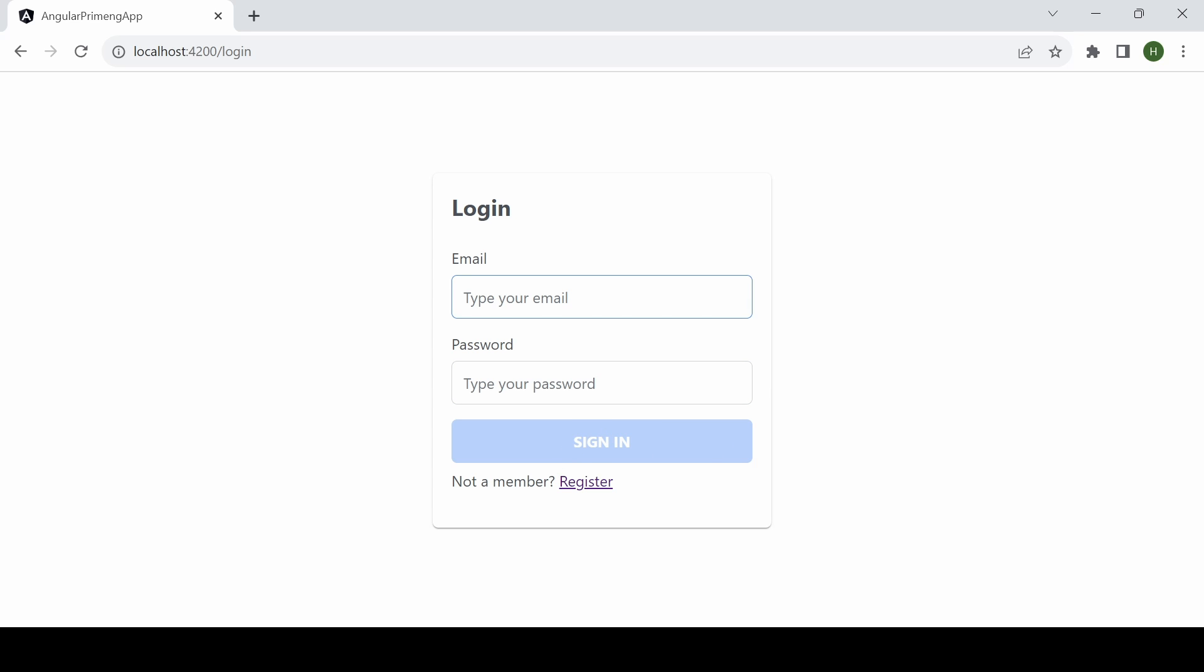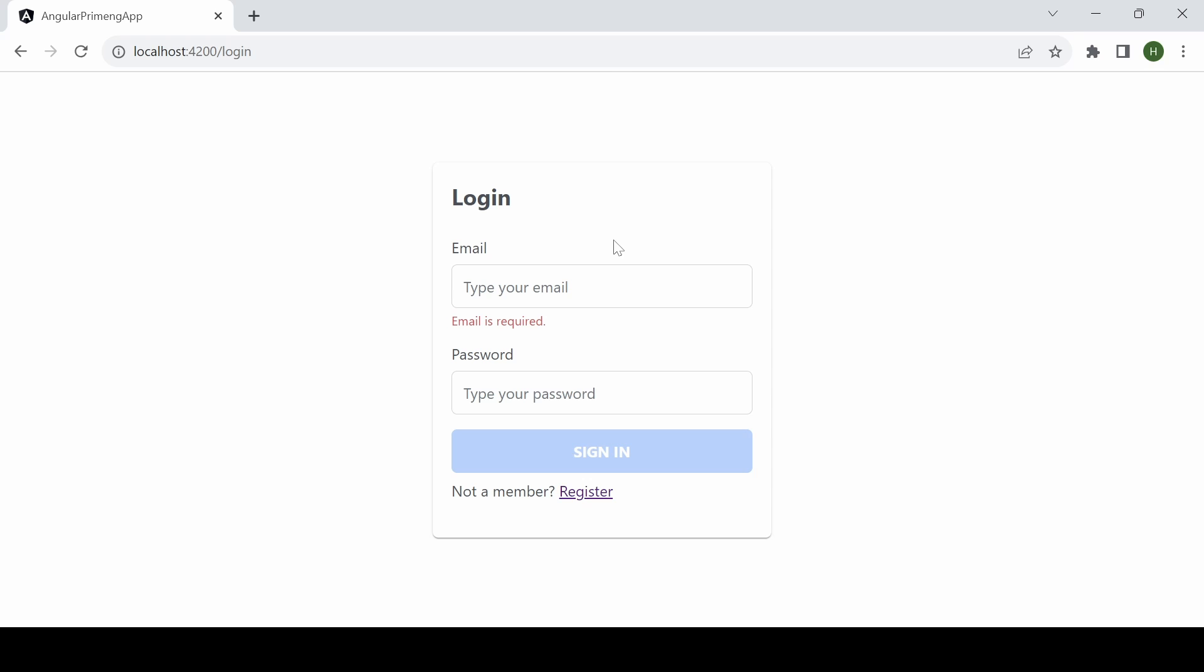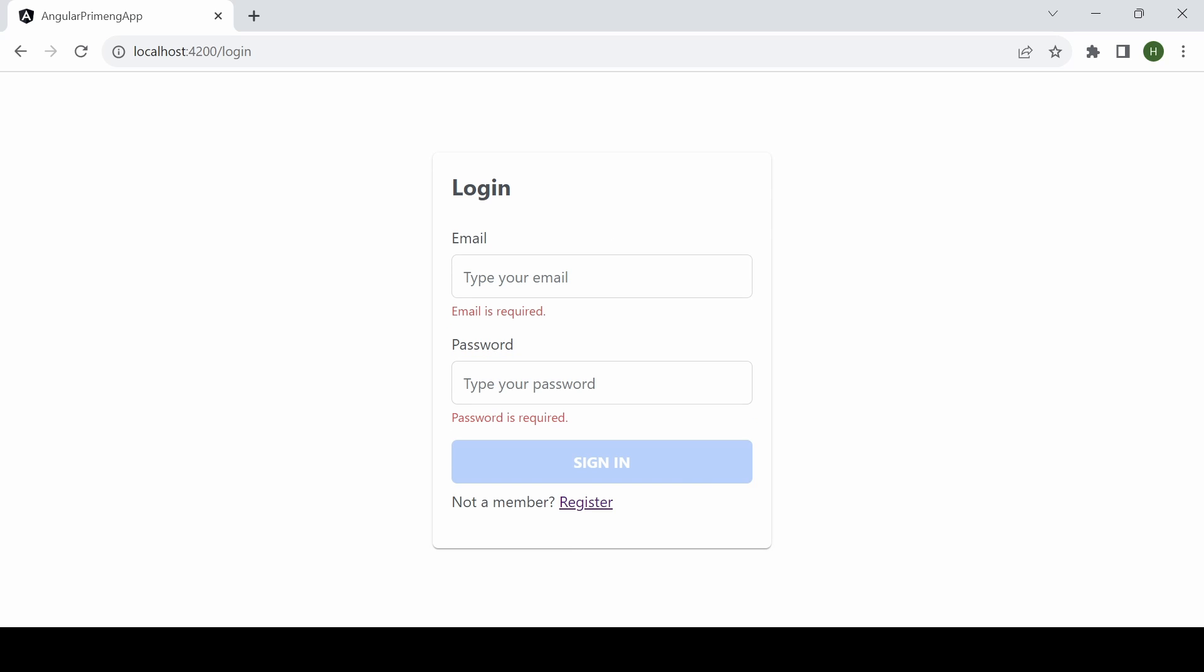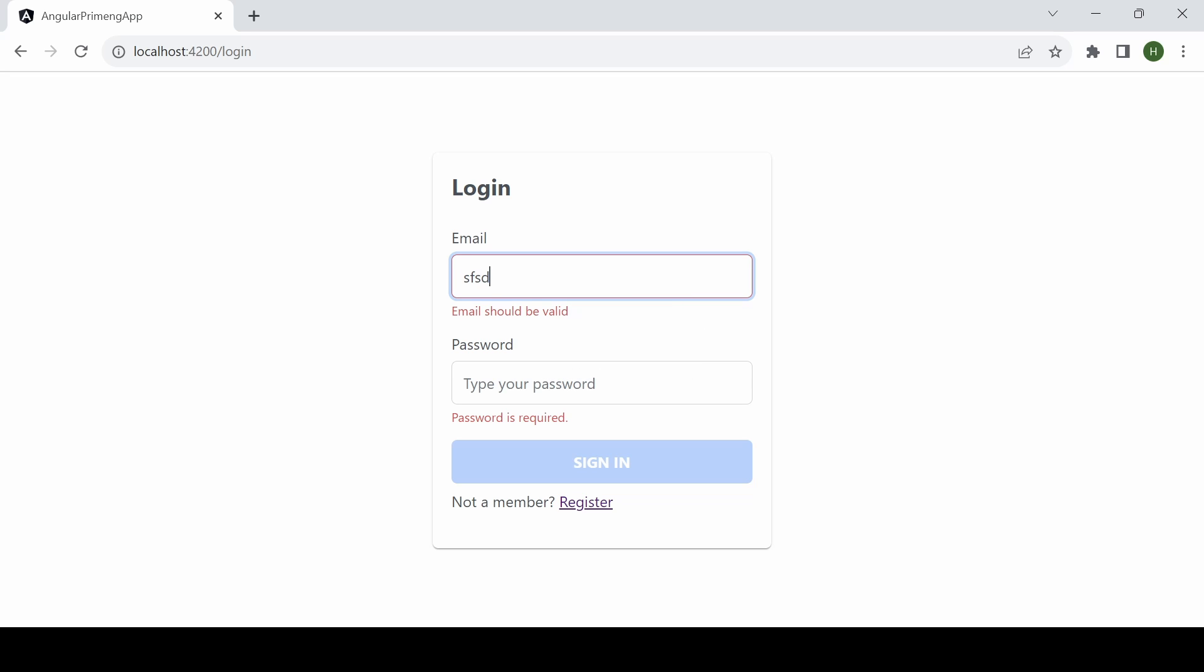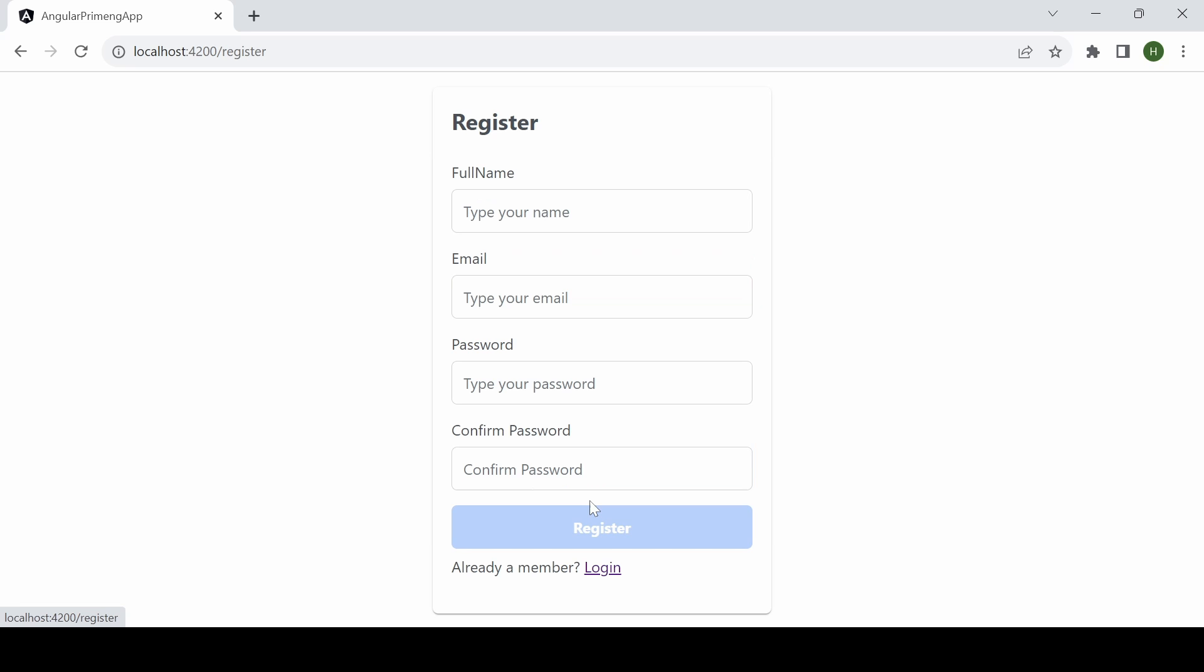Also by default you can see email is required, password is required. And also if I add an invalid email it will show email should be invalid. So if user is not registered we can click and the URL will be changed to register.